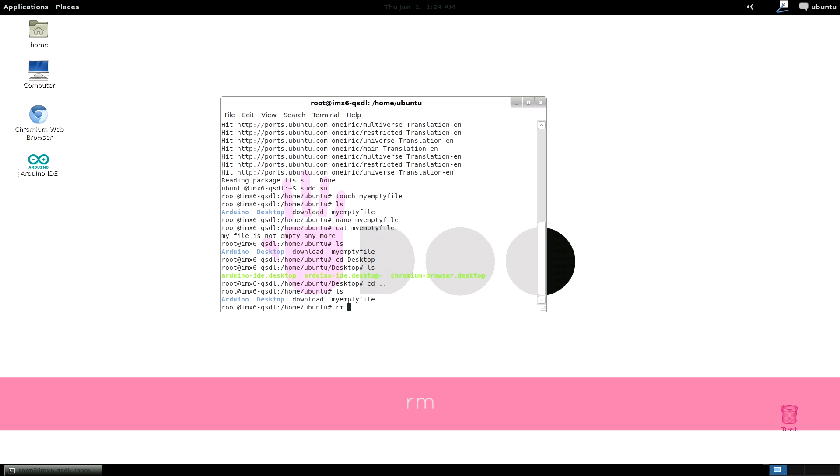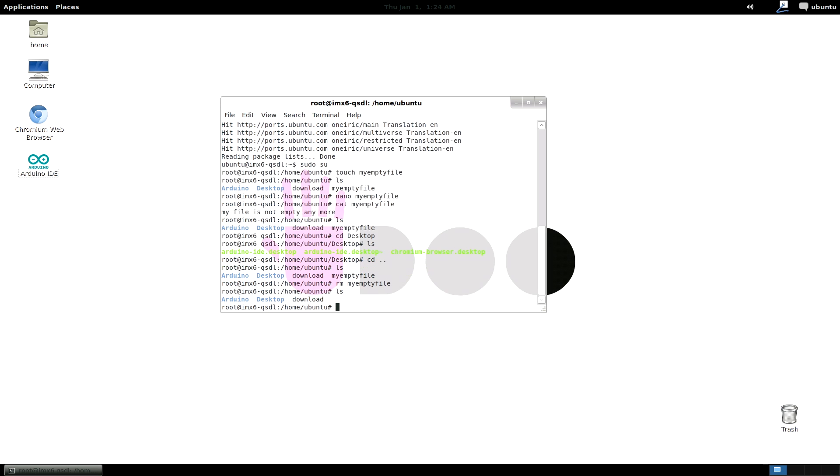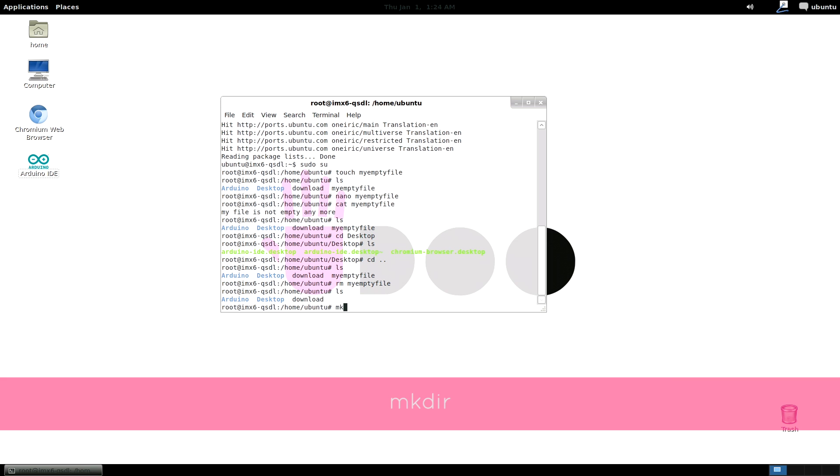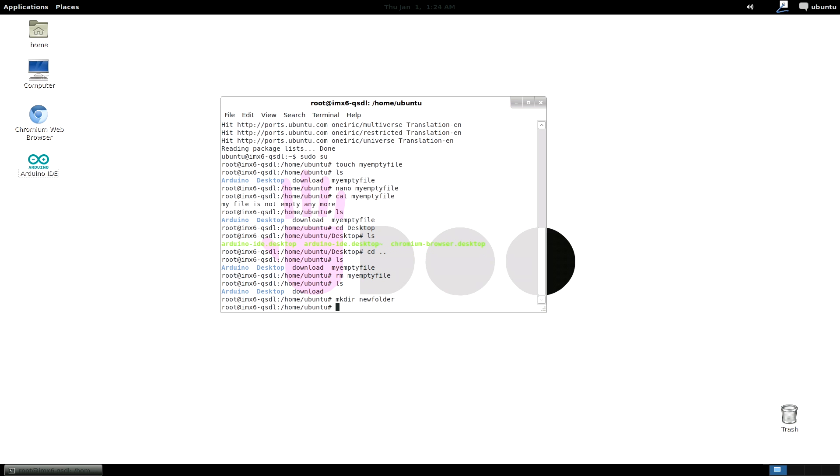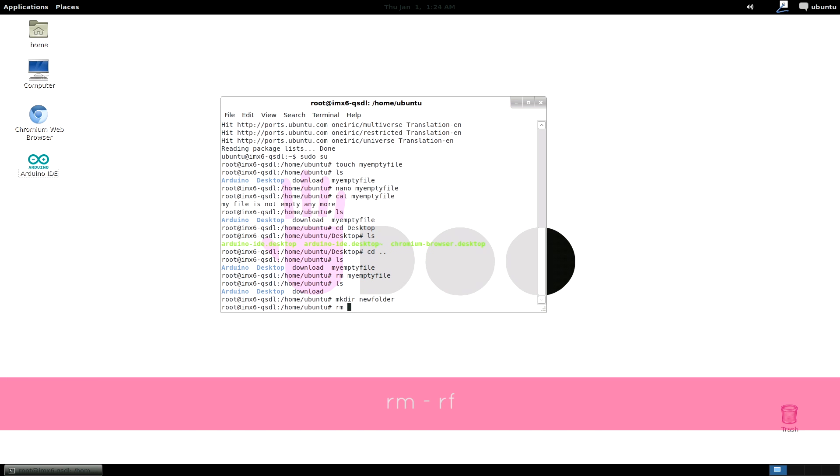rm deletes a file. mkdir creates a folder, while rm minus rf deletes a folder.